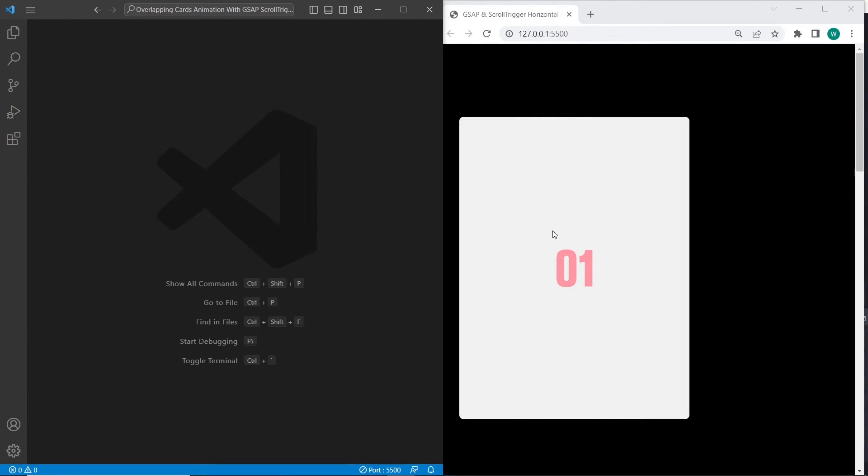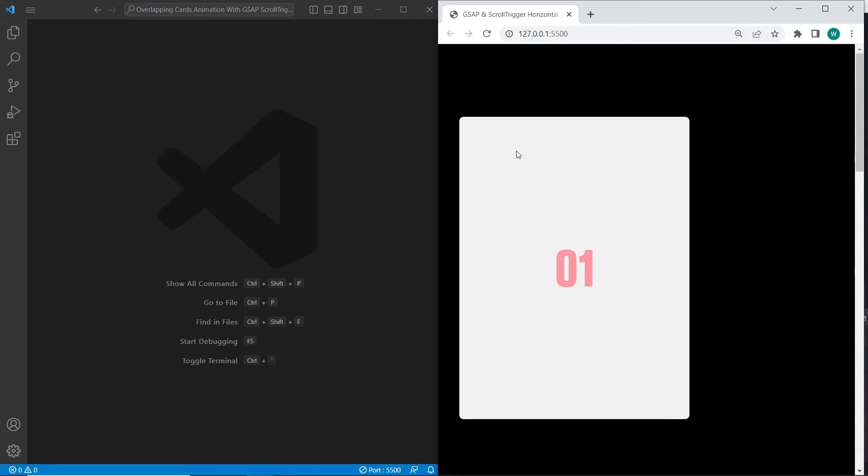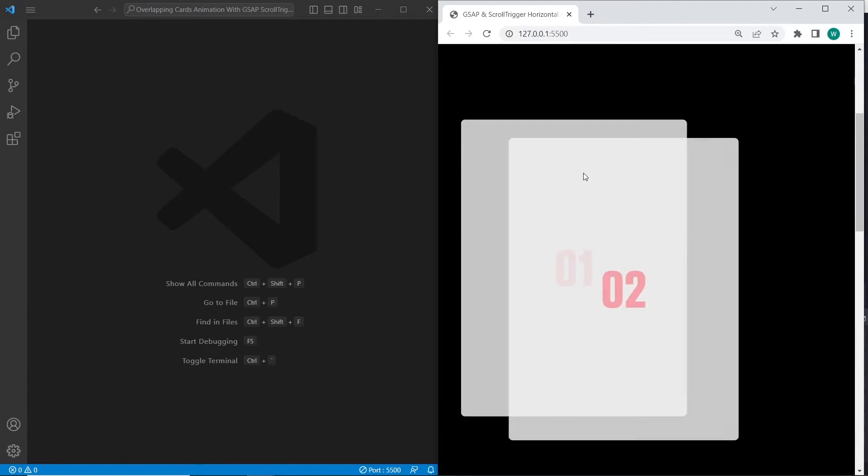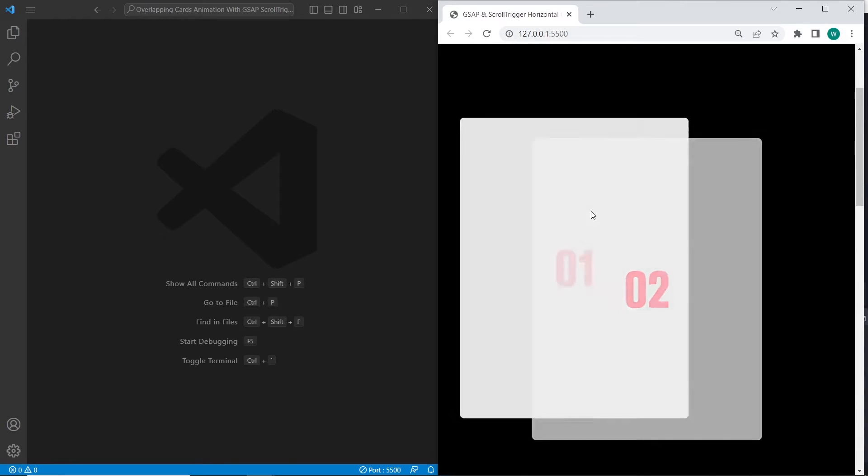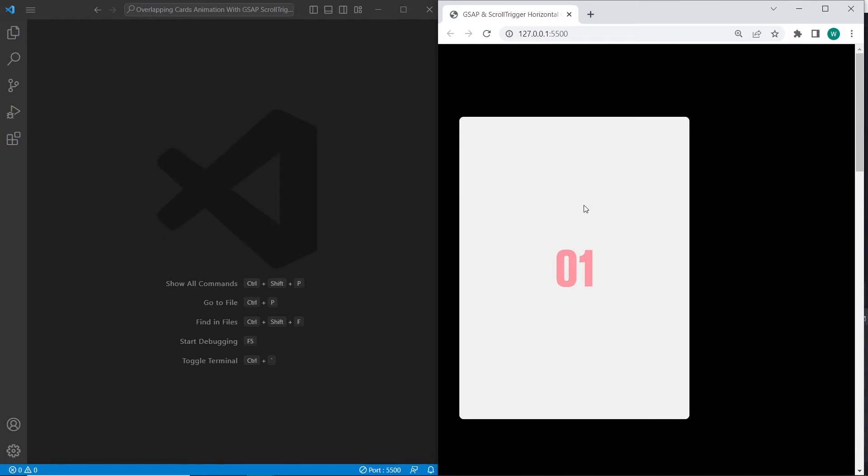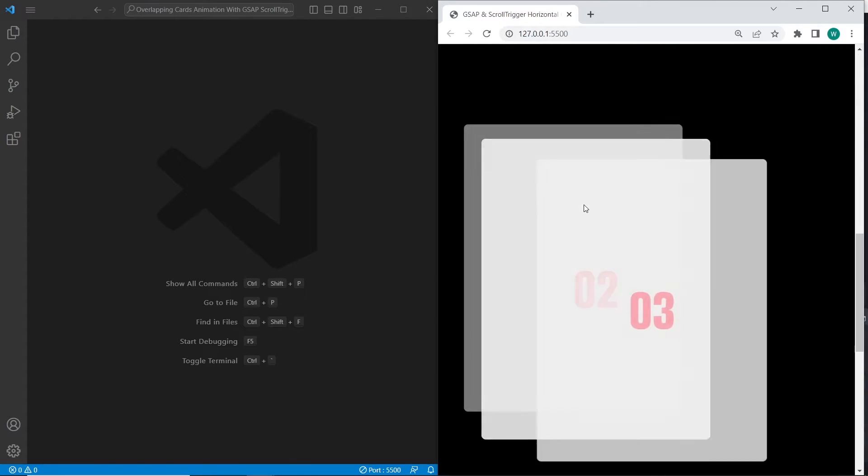Hello and welcome to the channel WebDevPi. In this tutorial we are going to work with overlapping cards animation. We will use GSAP and ScrollTrigger. It will be horizontal animation. So let's get started.